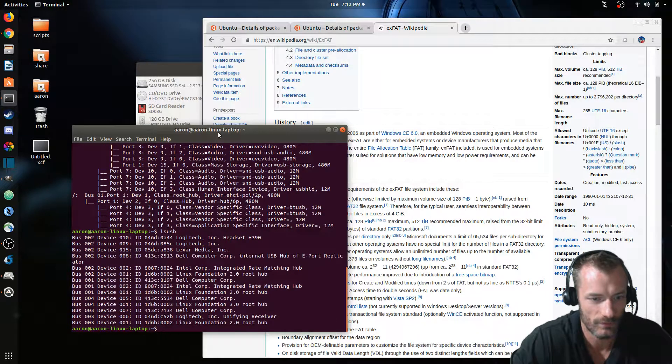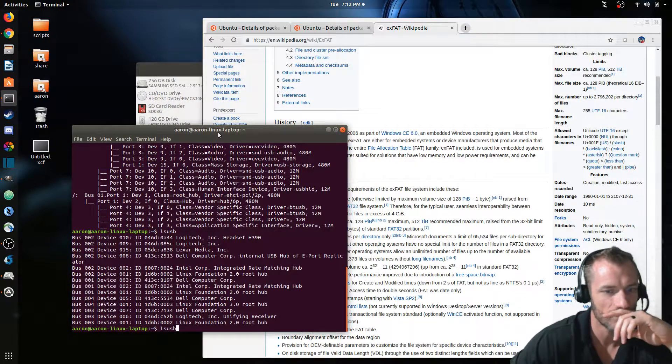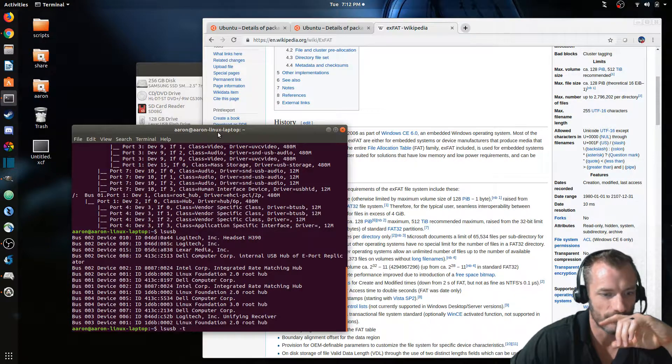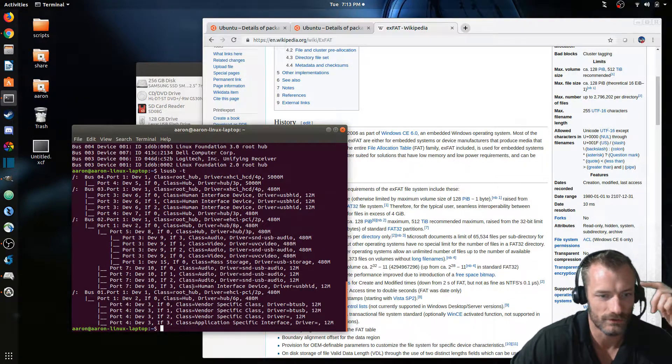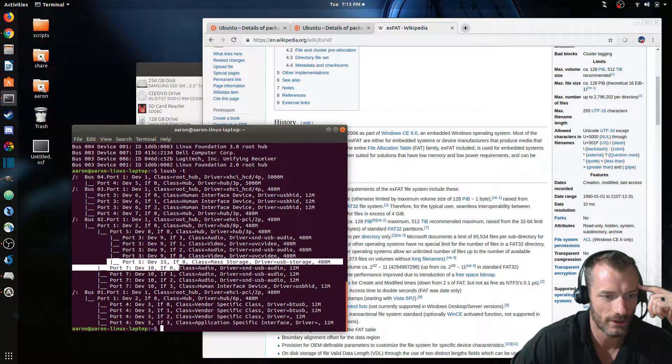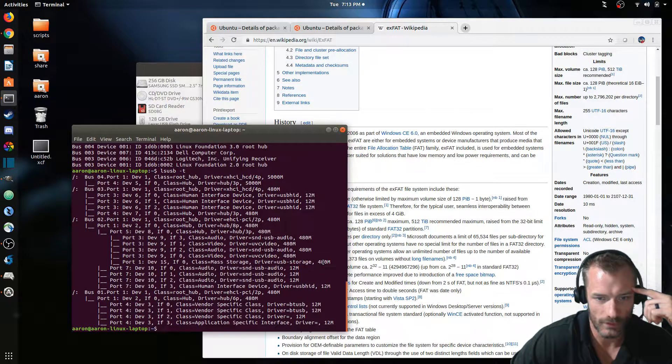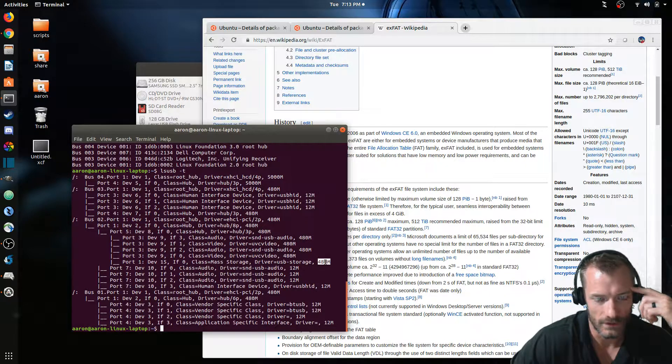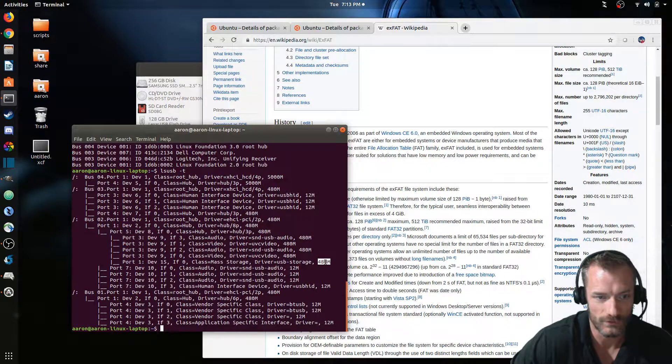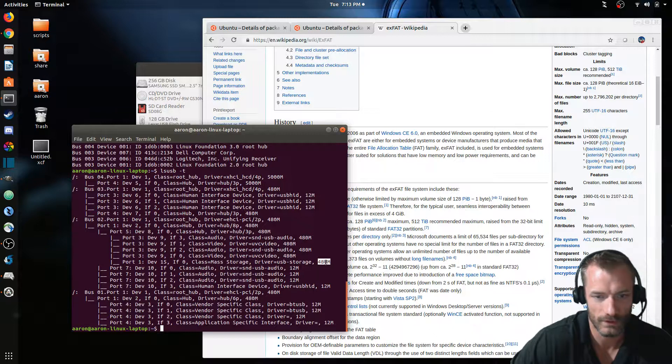If you just do lsusb, it just shows your hub information for the most part. If you do a dash T, it shows you the tree and it kind of breaks it out. And you can see right here, this is the USB that I literally just plugged in.